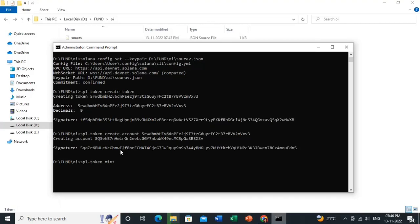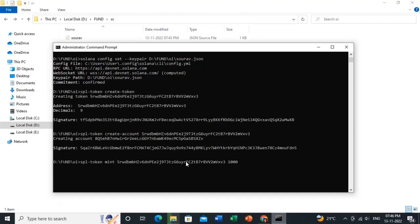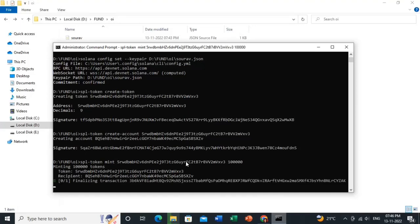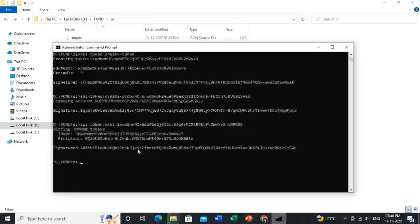Now I will show you how to mint tokens. If you want to mint 1,000 or 100 tokens, use the command 'spl-token mint <token-address> <amount>'. We have minted 10,000 tokens.